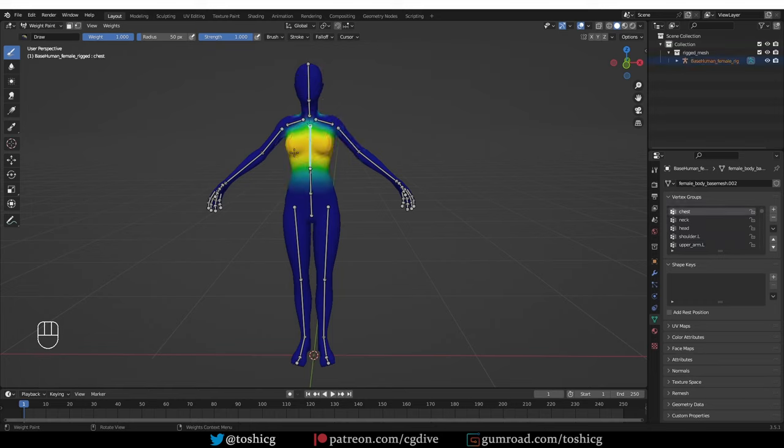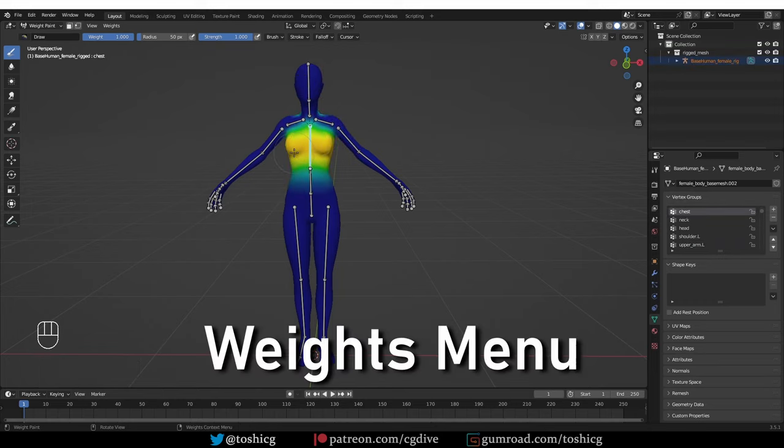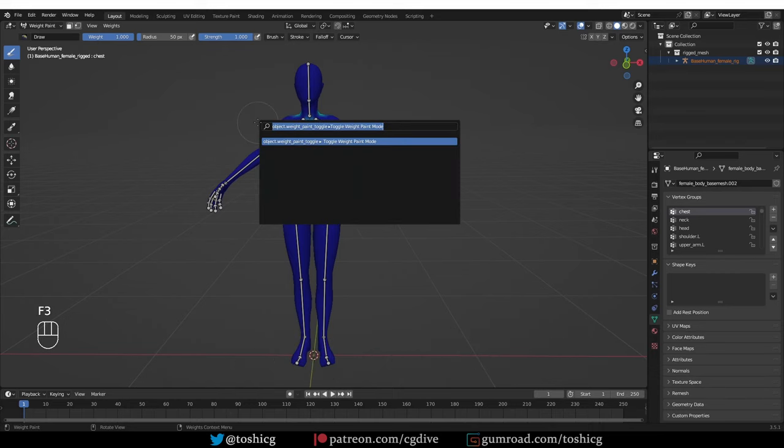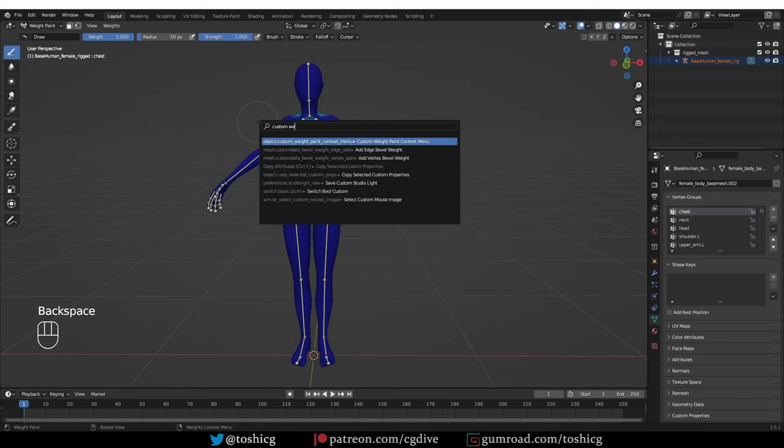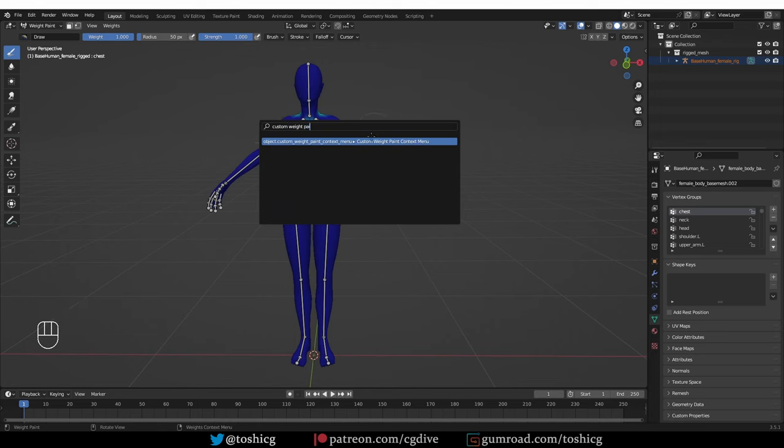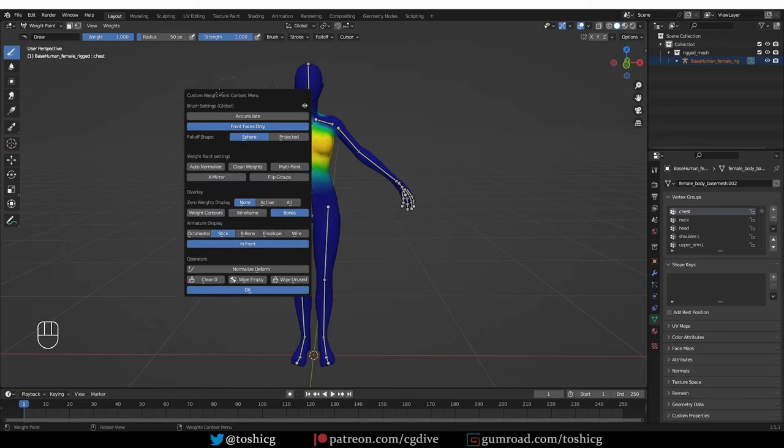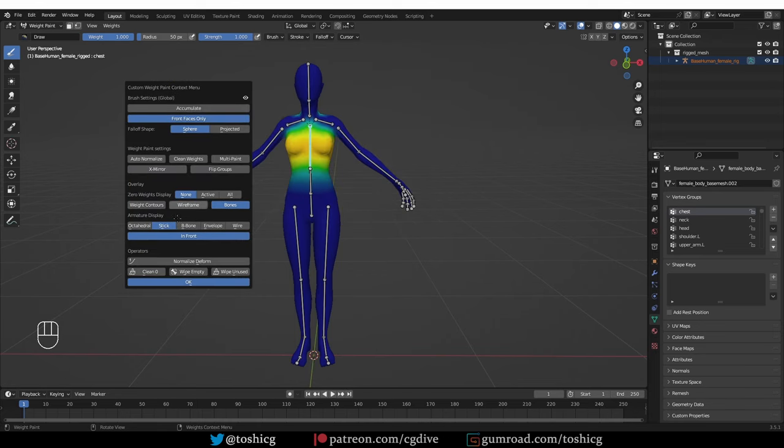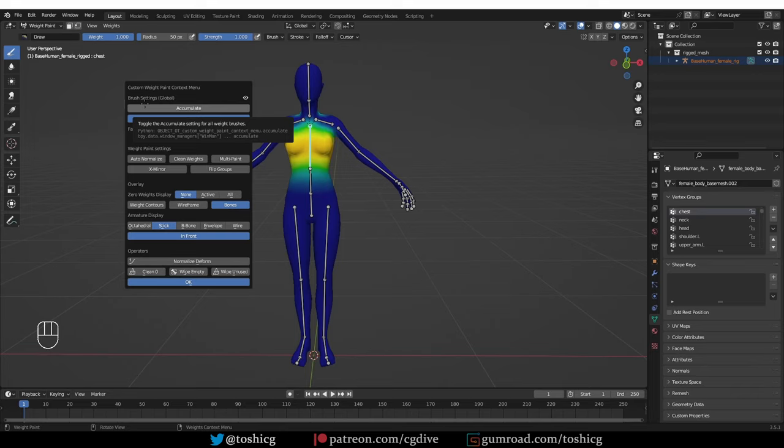Another cool feature of the add-on is a special context menu in weight paint mode. So if I press F3 and look for custom weight paint context menu and click it, it will give me this menu with lots of cool options.